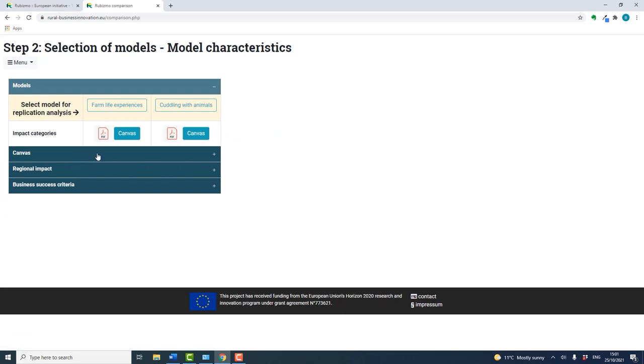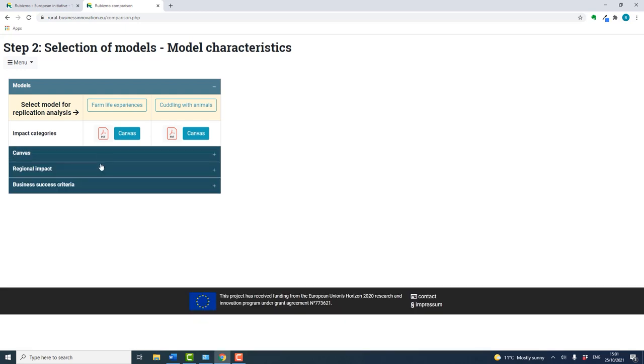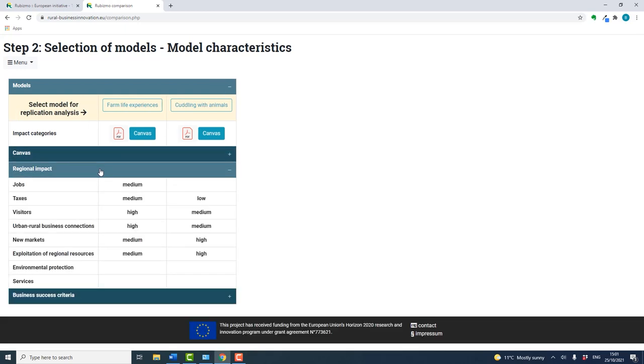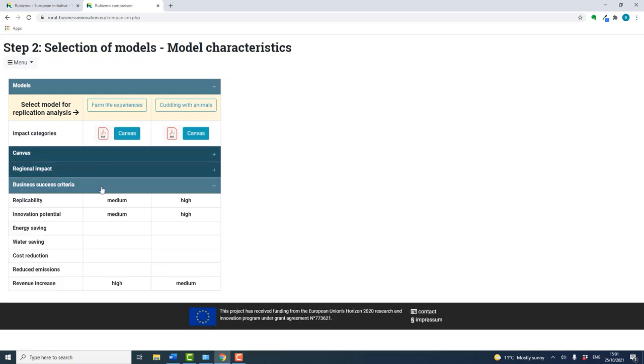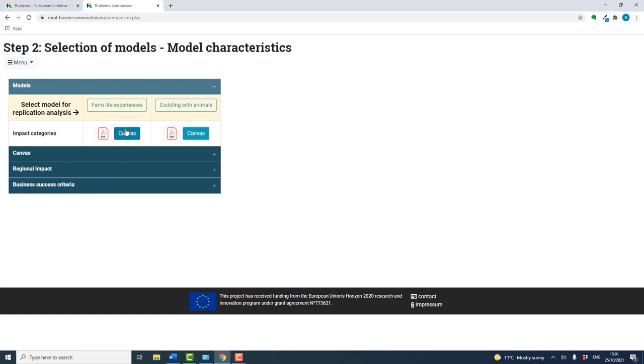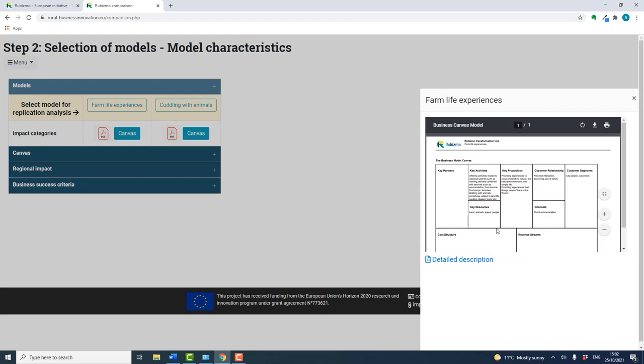Here you can directly compare each model and the information provided on the first page. Clicking on the PDF brings up a lot more information on the model in question, including its business canvas, links to examples, videos, etc.